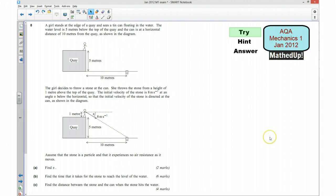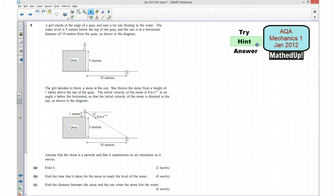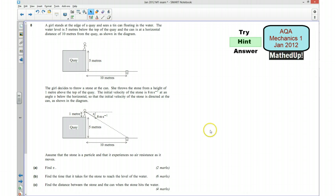This is question 8 from the AQA Mechanics 1 January 2012 exam paper. For the first part of this video I would like you to try the question out yourself, so if you would like to pause the video now and give this question a go. Okay, well done if you managed to have a go. I am now going to go over some hints as to how you can go about answering this question.